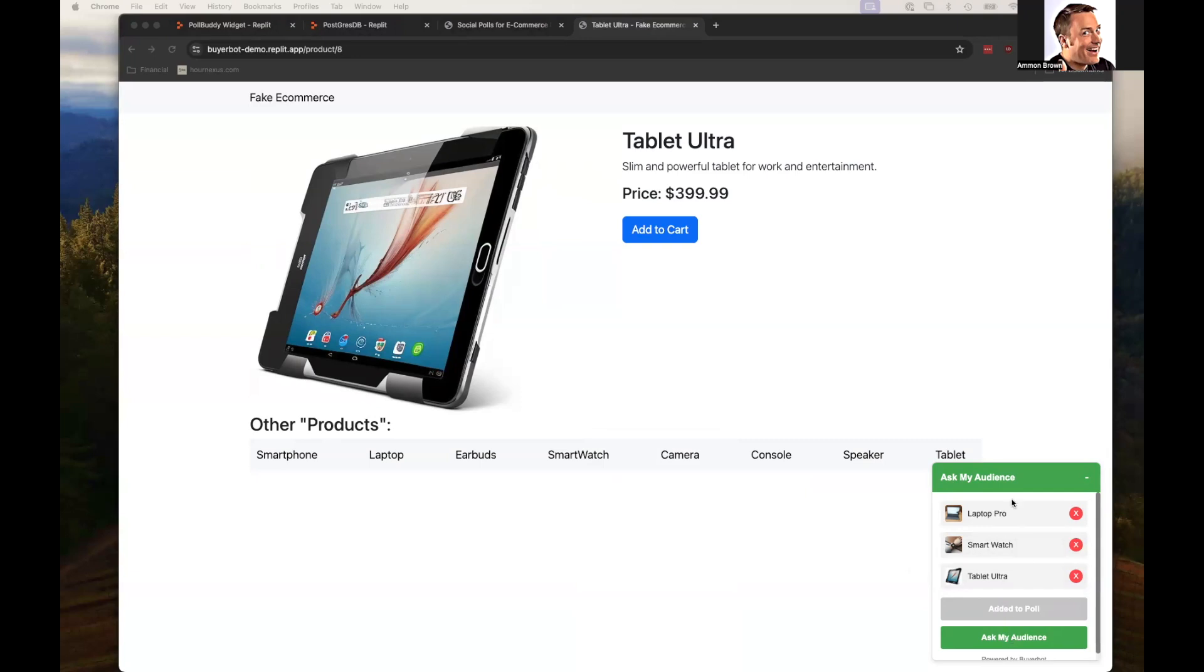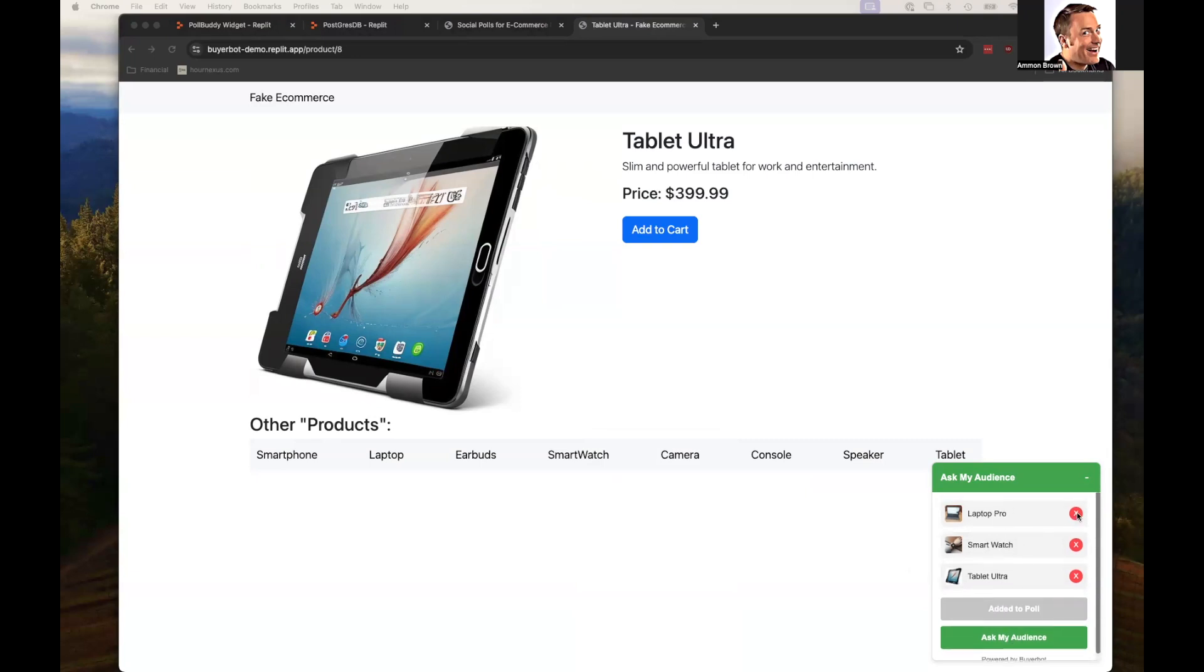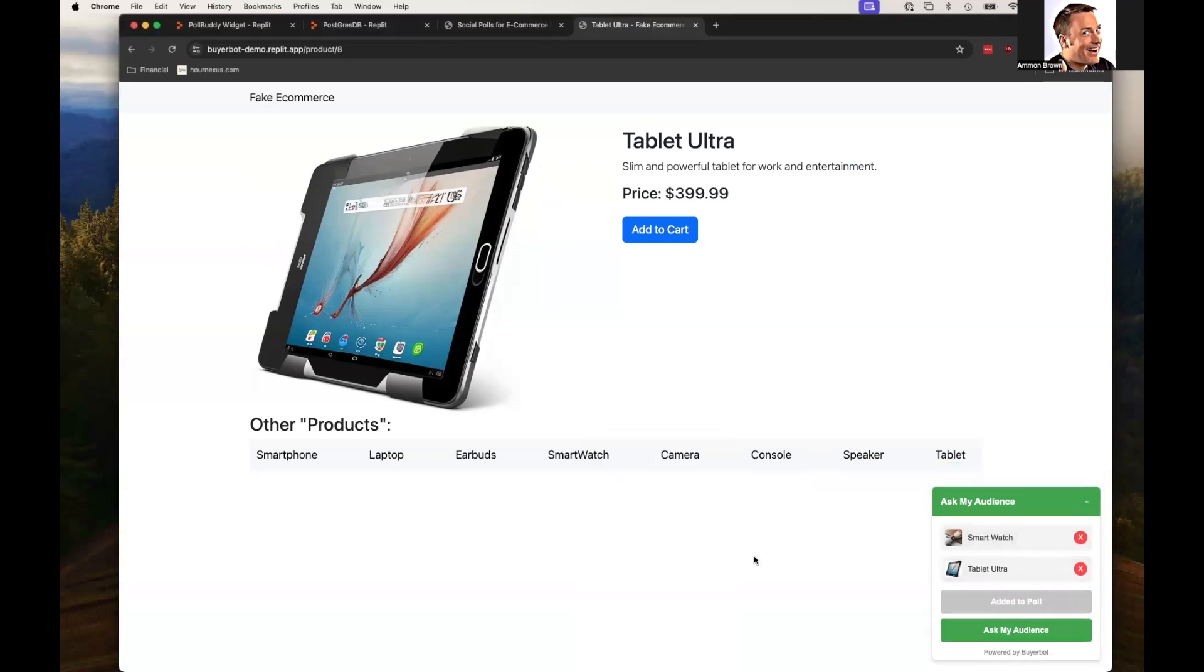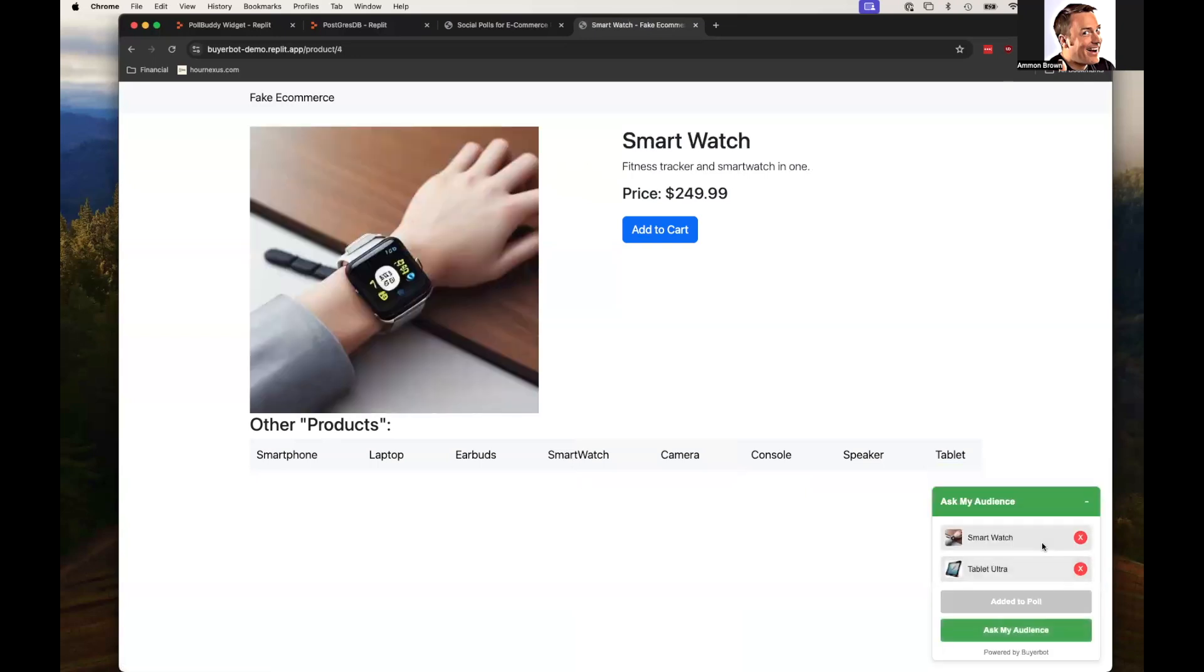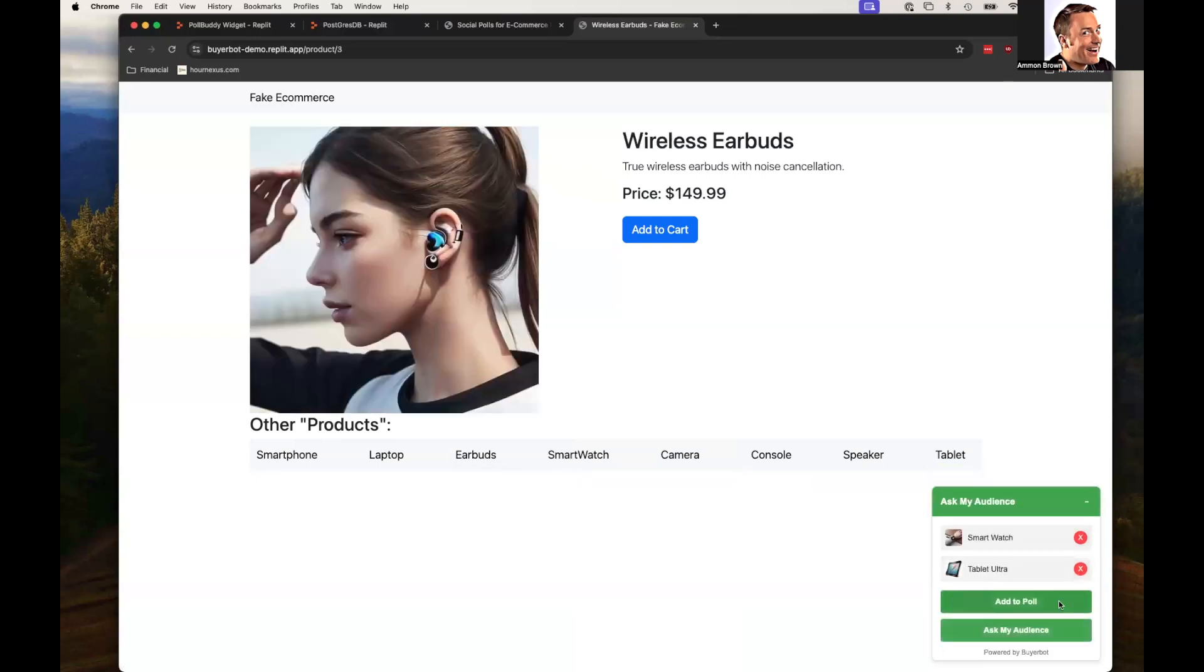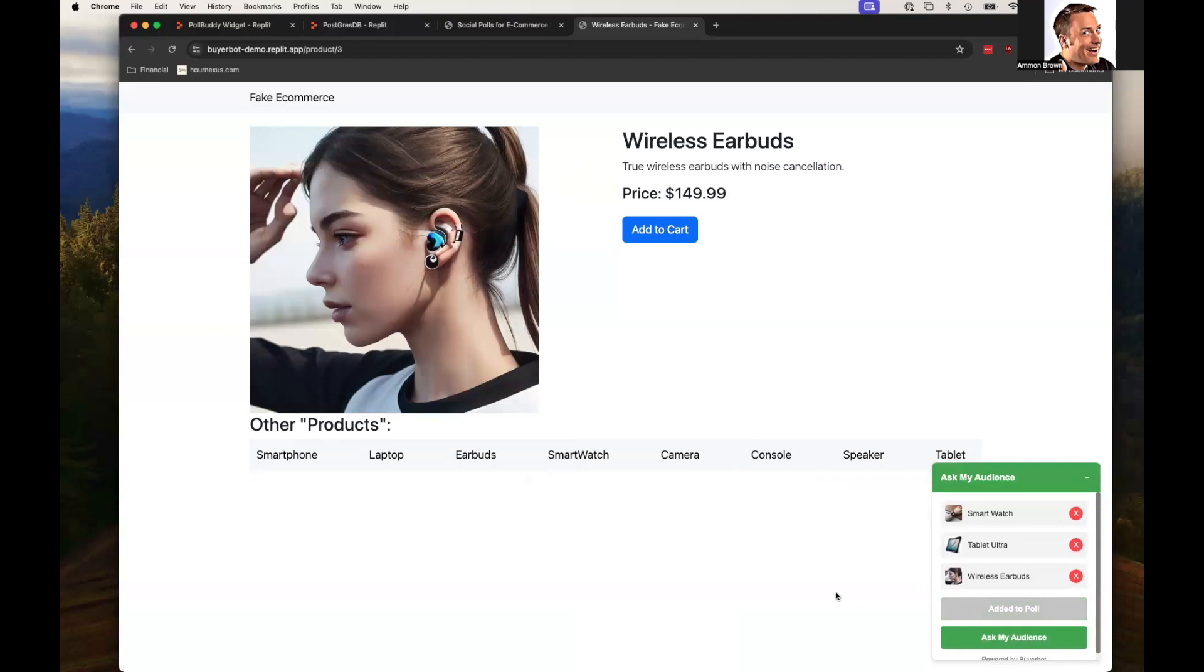And I can remove these if I want. Maybe I don't care about the laptop. The smartwatch I can't add. It's already been added, but the earbuds. Sure. Let's add those. Now I can just click ask my audience.